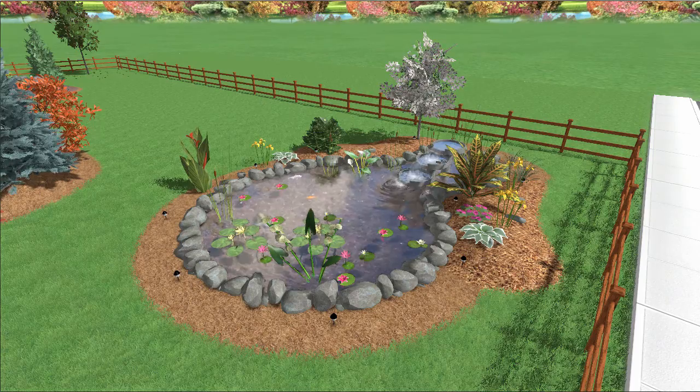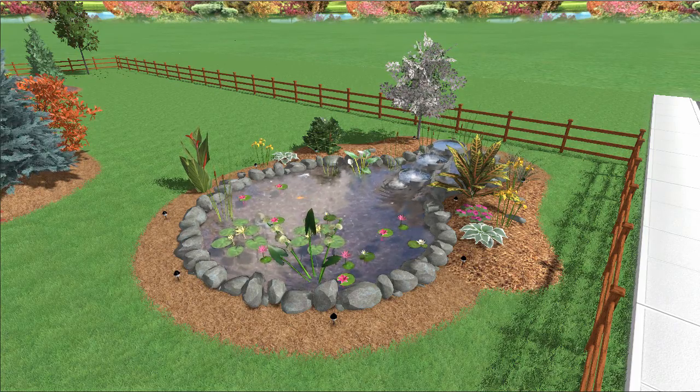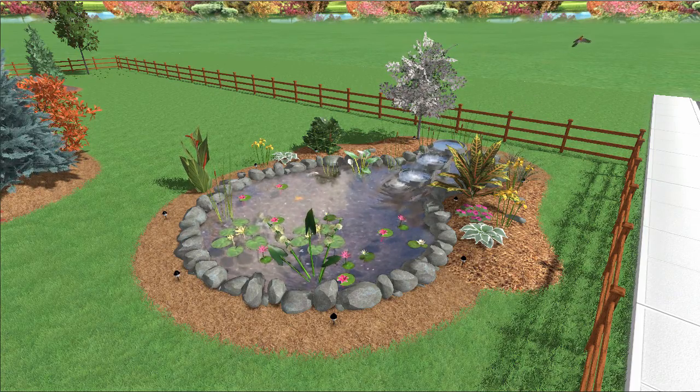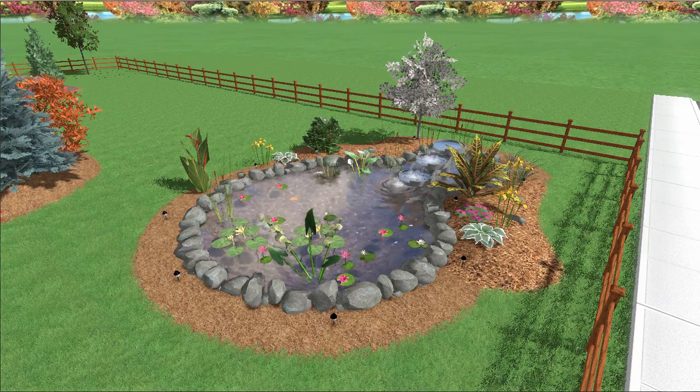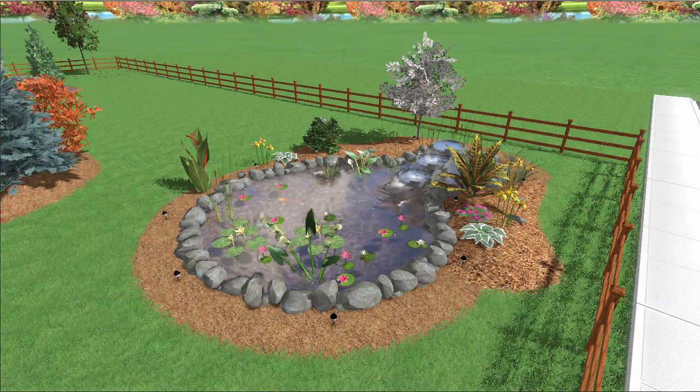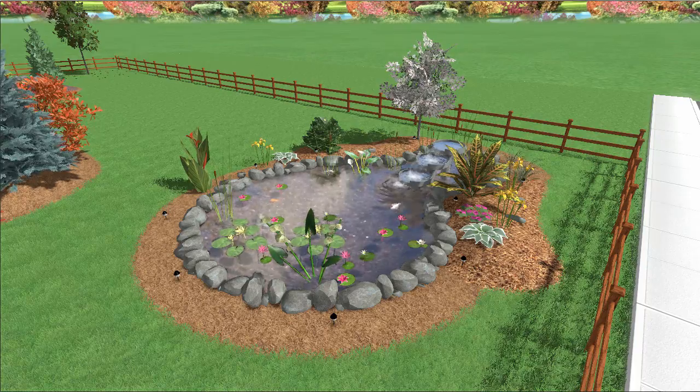For more help on adding a pond, please watch our Adding a Pond video. Thank you for watching and be sure to check out Ideaspectrum.com for more information about our software.